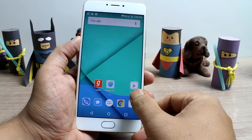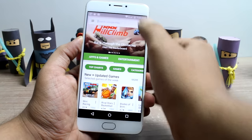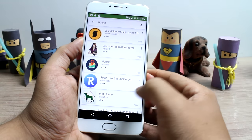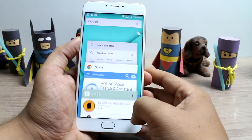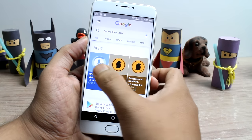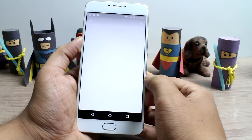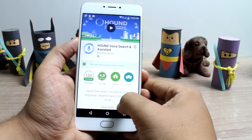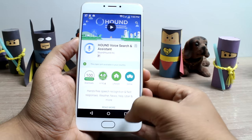So, you come to know that there is this awesome app that you can install on your Android, but when you search for it, you don't even find it on the Play Store. There might be a few reasons behind it, but one of the major ones is the fact that the app has not been launched in your country and therefore is not available to download on your device.